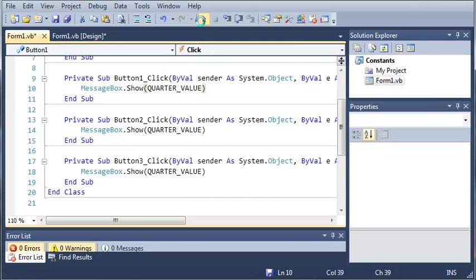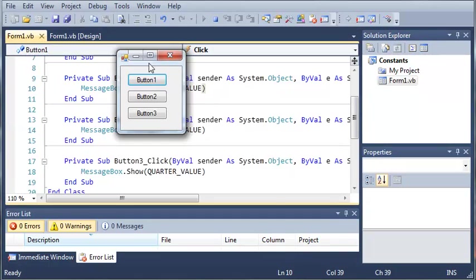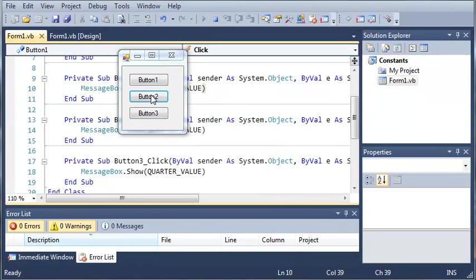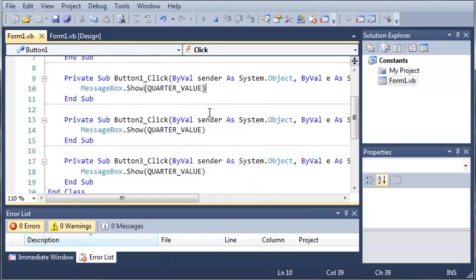And you can see that if we run this, QUARTER_VALUE is always the same. So, 0.25, 0.25, and 0.25.